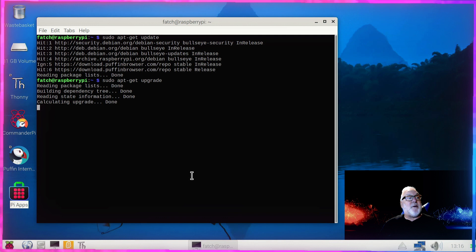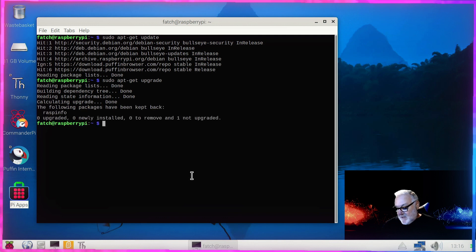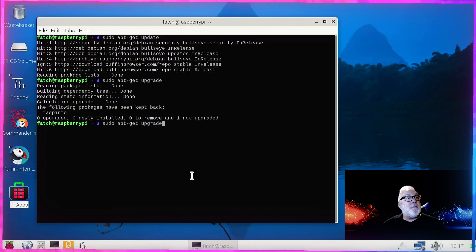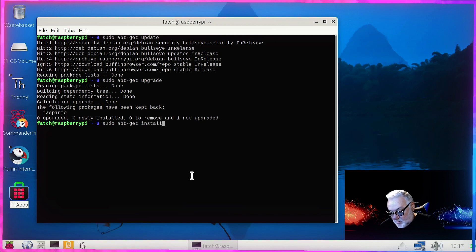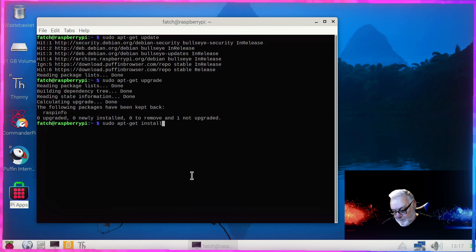Then the next thing to do — remember using our up arrows to find previous commands. I'll type it: sudo apt-get install scratch.